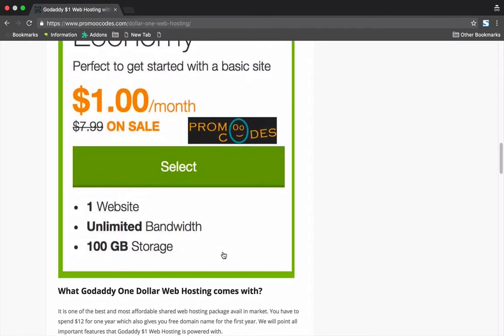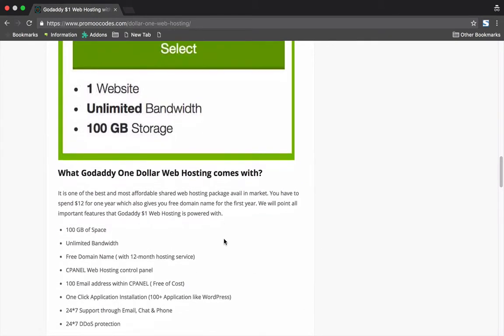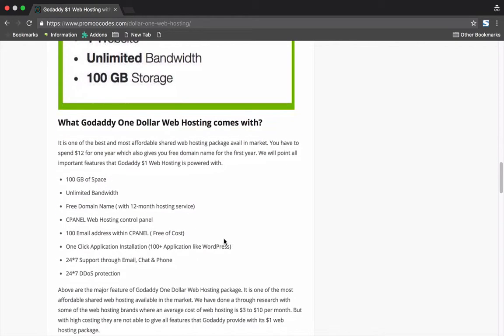You are able to run a single website with unlimited bandwidth and 100GB of space. You will get your free email address, more than 100 applications you can install with just a click, and 24/7 GoDaddy support.